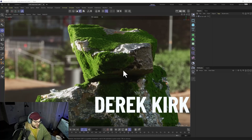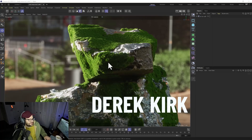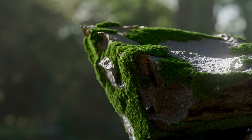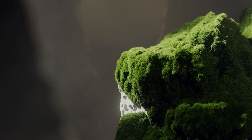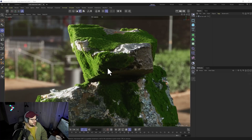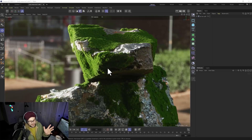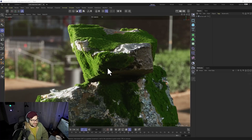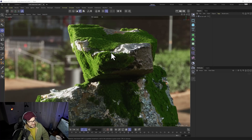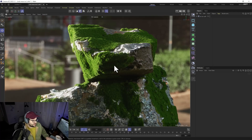Hey, what's up? Derek Kirk here of Effectotron. Today I'm going to show you a quick tutorial on how to create a nice looking moss effect, how to make it animate on if you want, how to make it look more organic and natural, and how to really control where it is across your object no matter what it is.